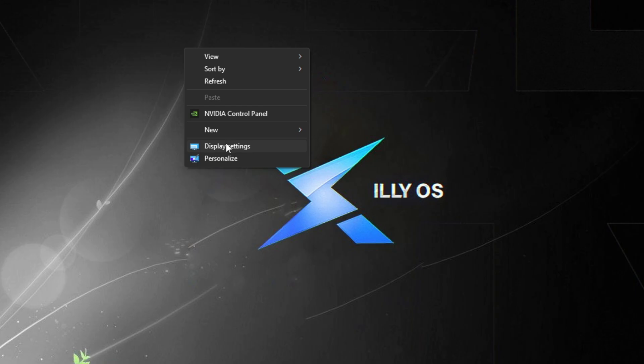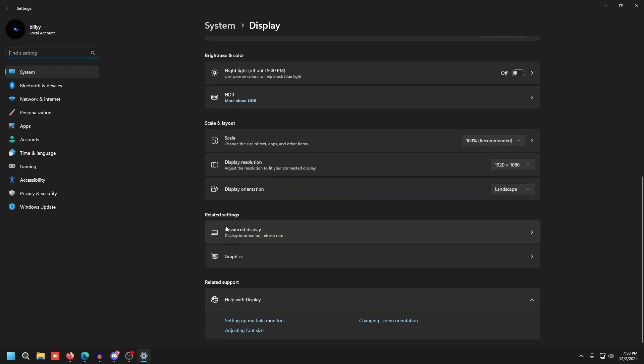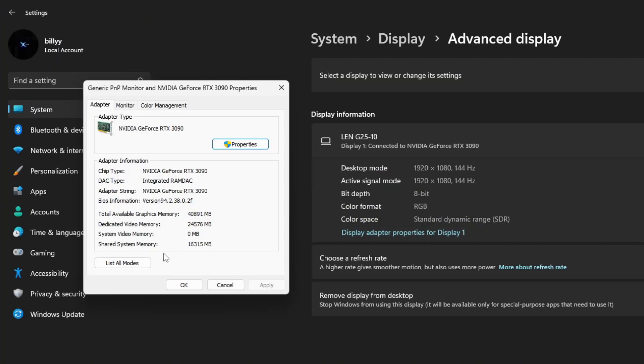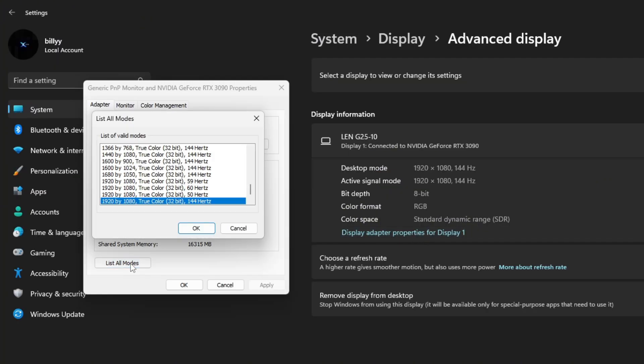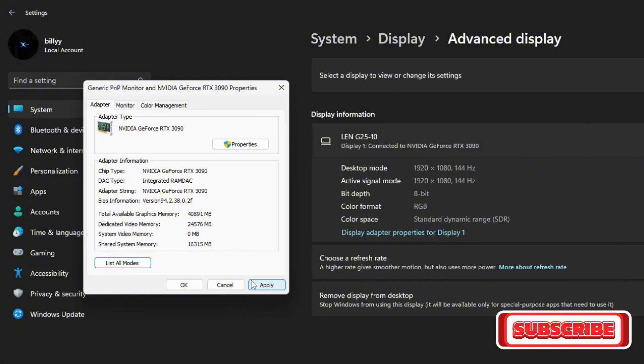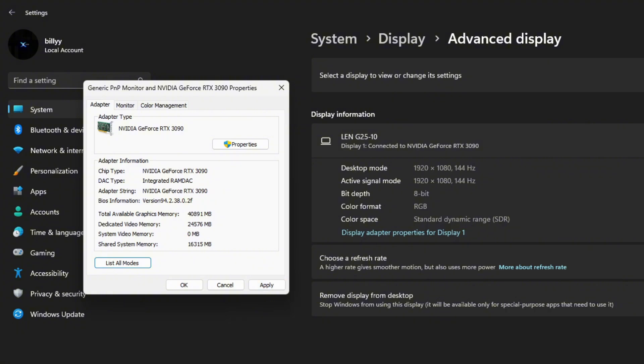Go to Display Settings by right-clicking on your desktop. Scroll down to the bottom, go to Advanced Display, click Display Adapter Properties, and then click List All Modes. Scroll down to the bottom and you should see your stretched resolution at the bottom at your preferred refresh rate. Press OK, then Apply, and wait around five seconds for your monitor to turn back on.